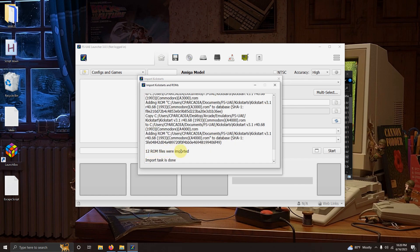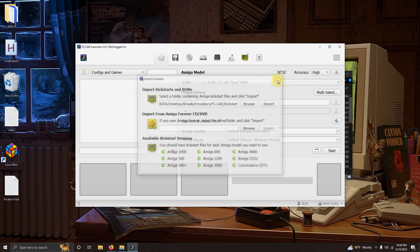Once it's done it will let you know that 12 ROM files were imported. Click the X button here and here.